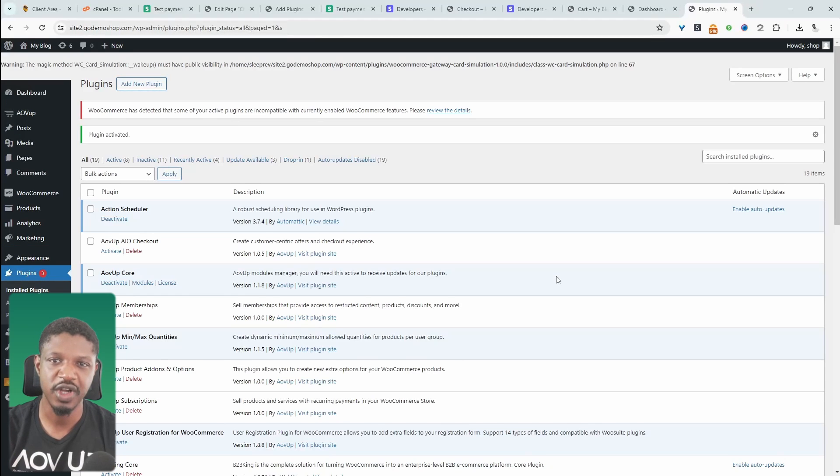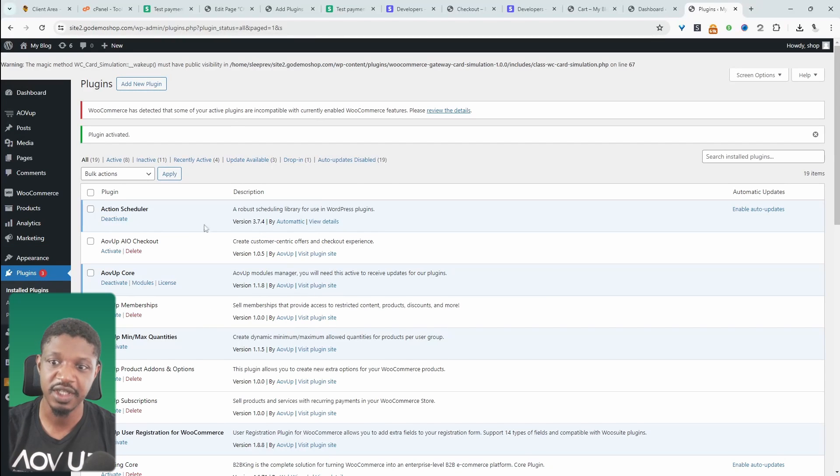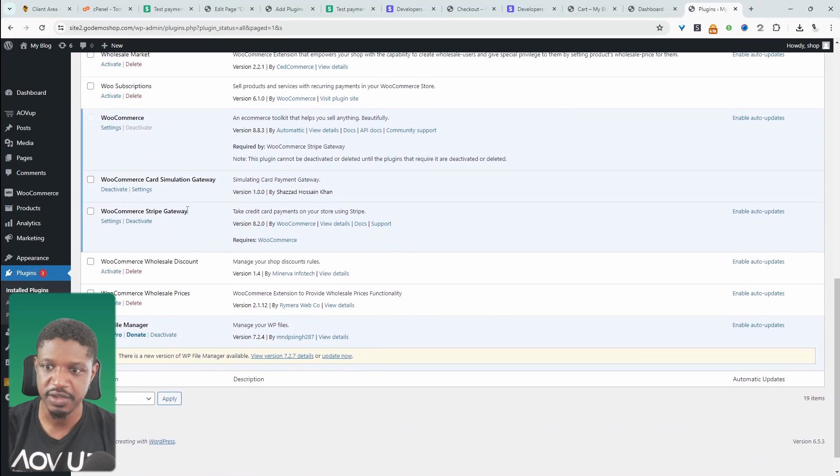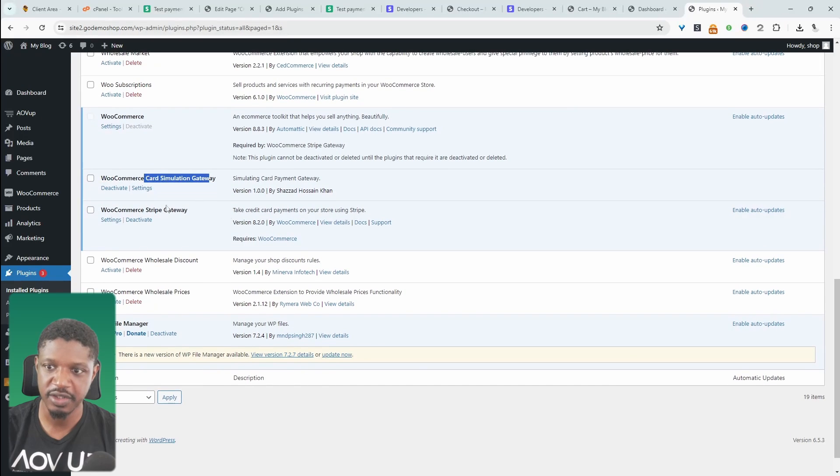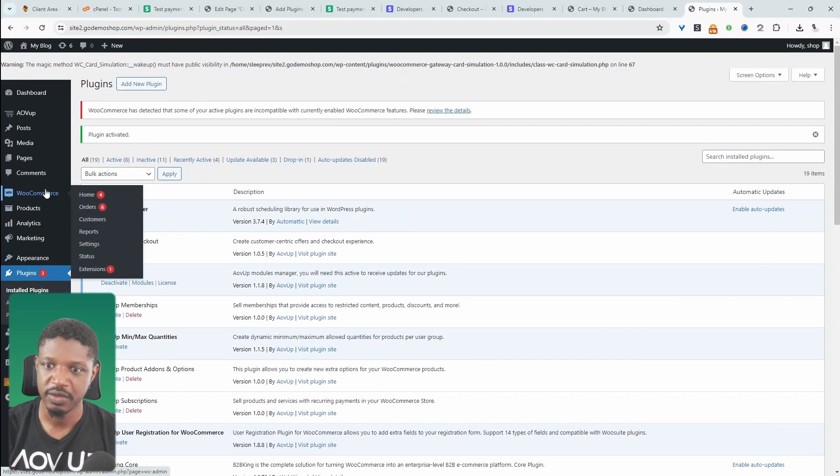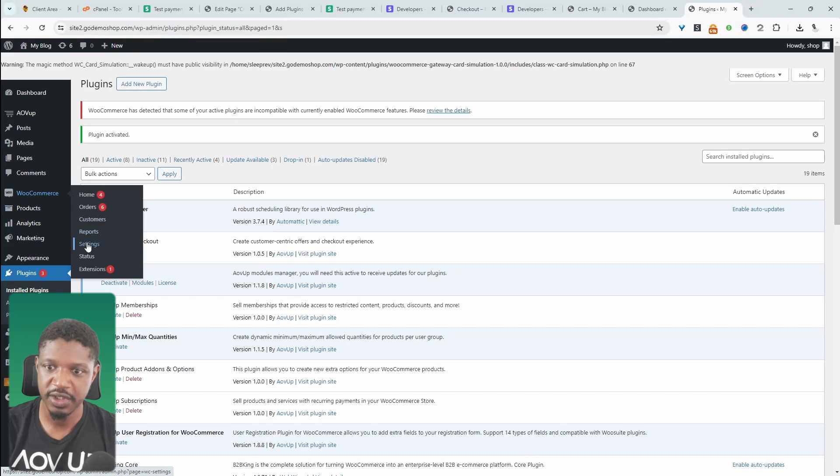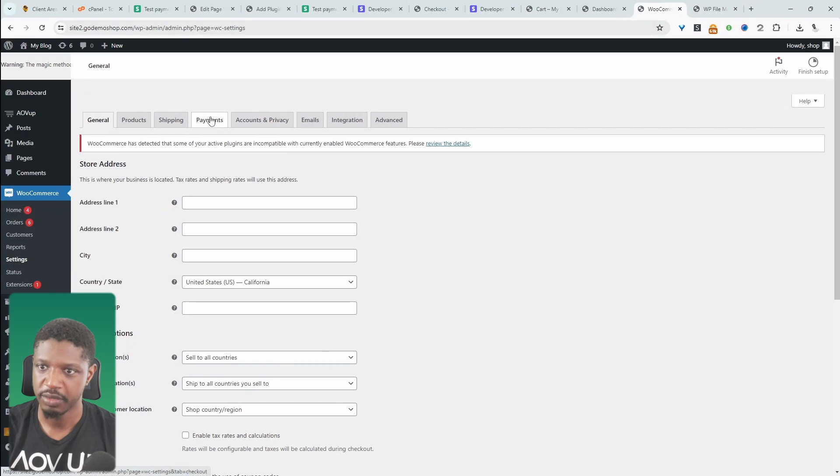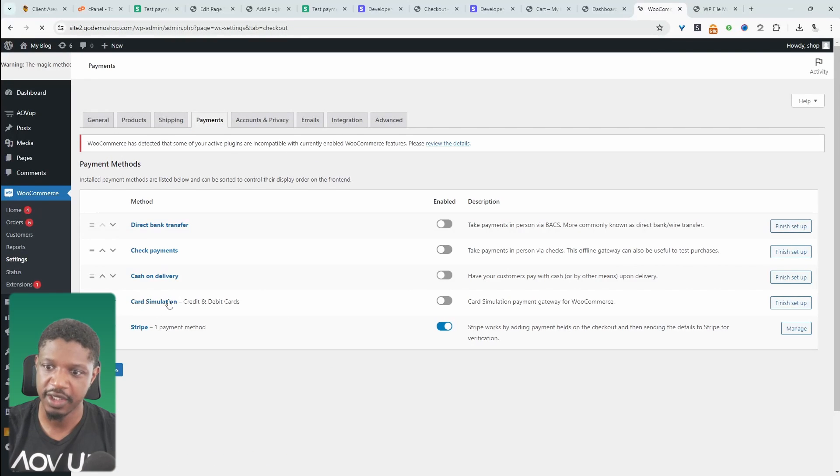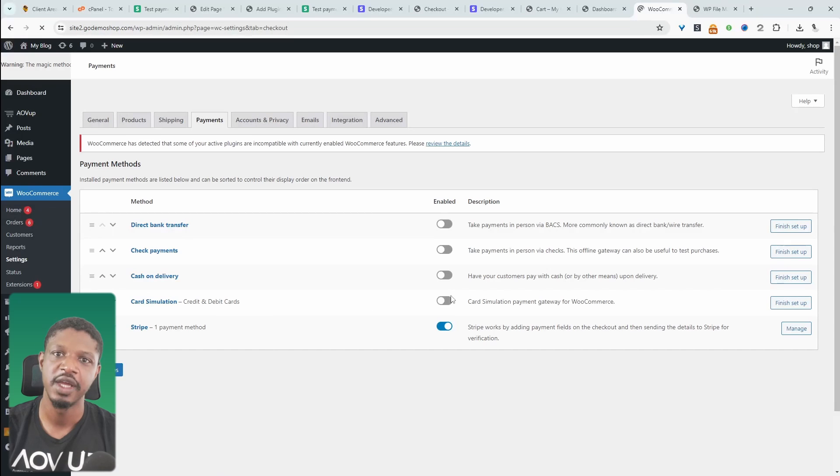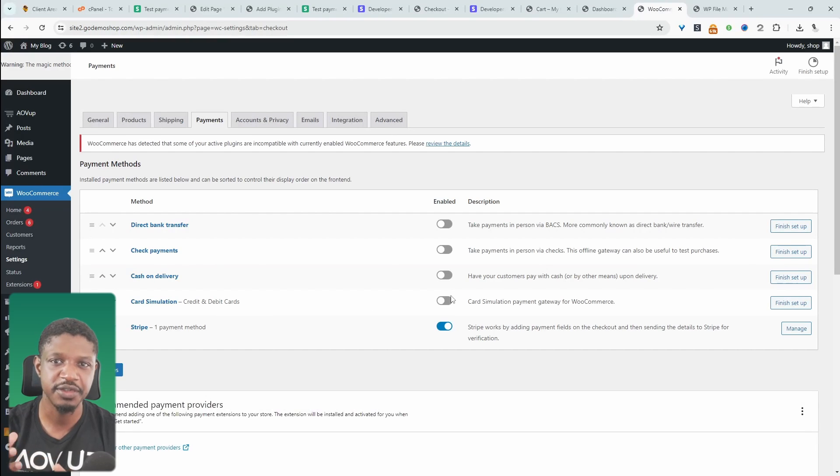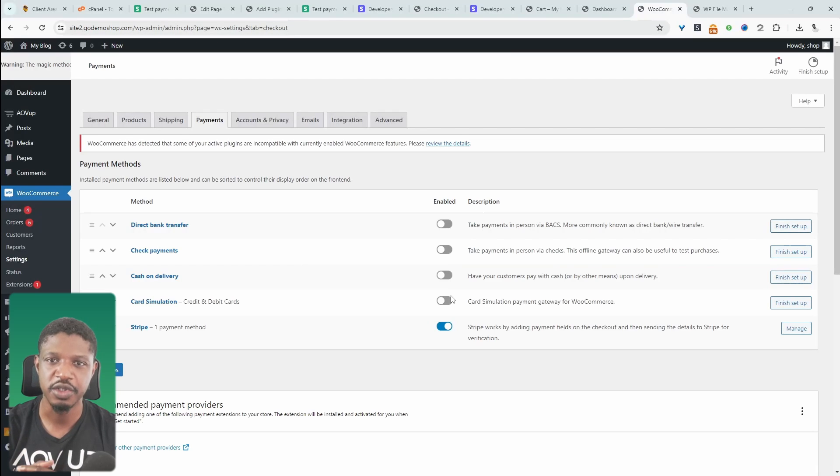If you weren't using Stripe and you don't have access to actually enter in that API test key, we can go ahead and use this payment gateway simulator. So let's head over to WooCommerce and then settings and payments. And then here we'll have this card simulation option here. So we can just toggle this on. And then on the checkout page, we'll have the option to enter in some fake card details and it should process the order just fine.